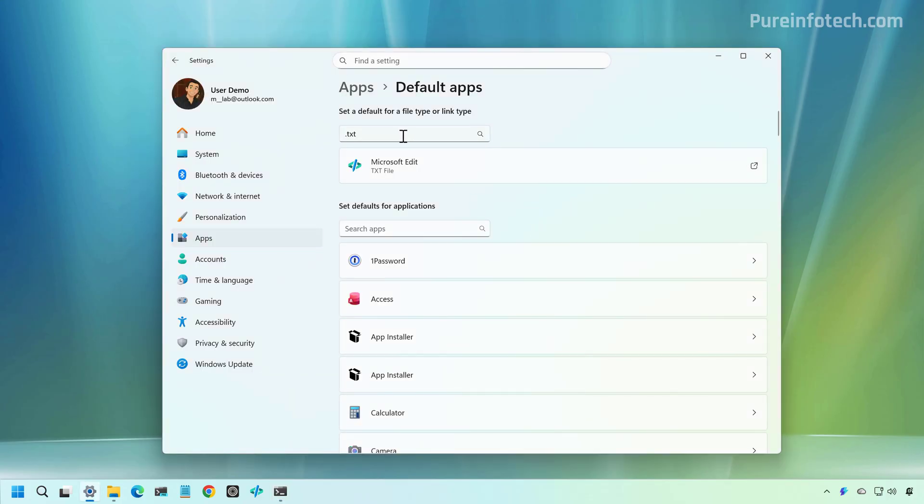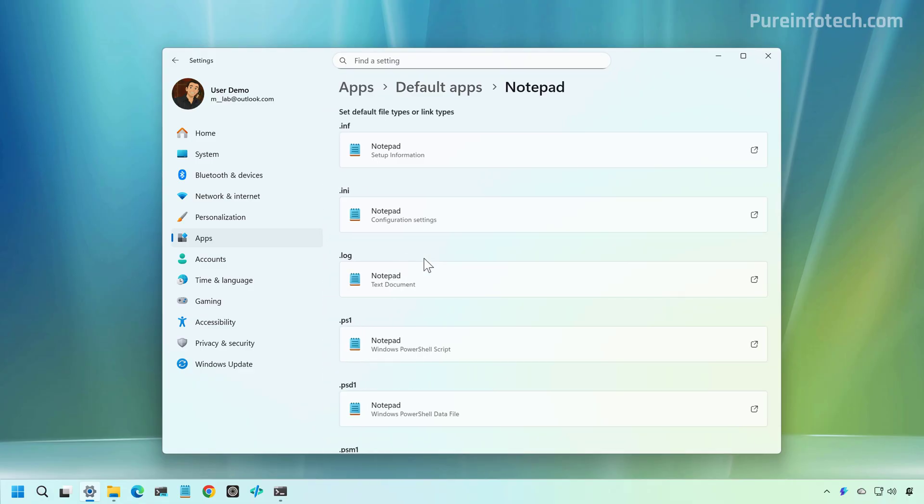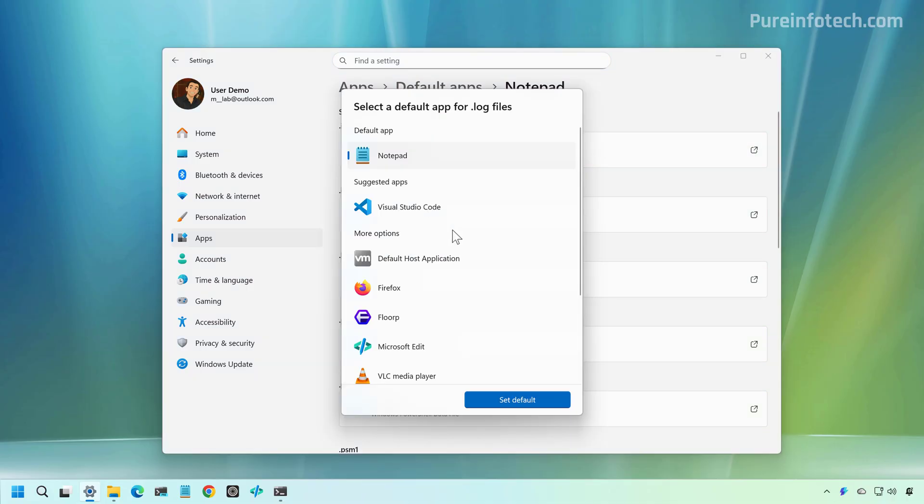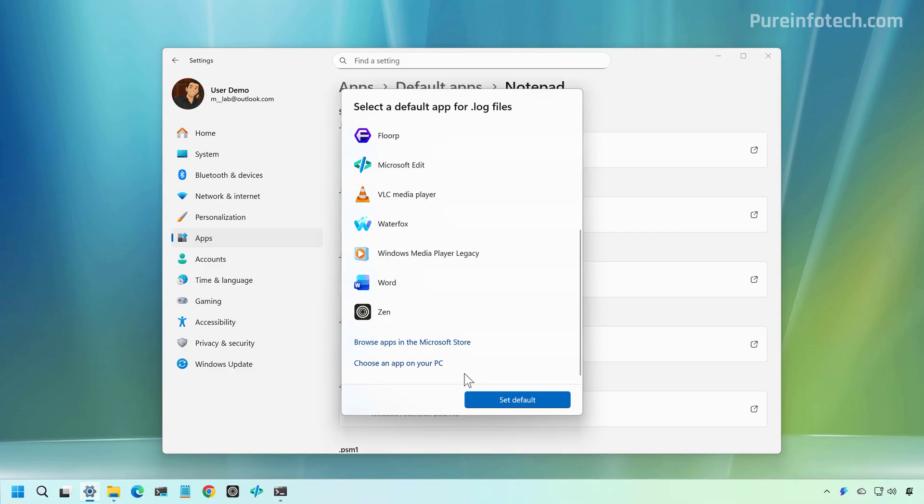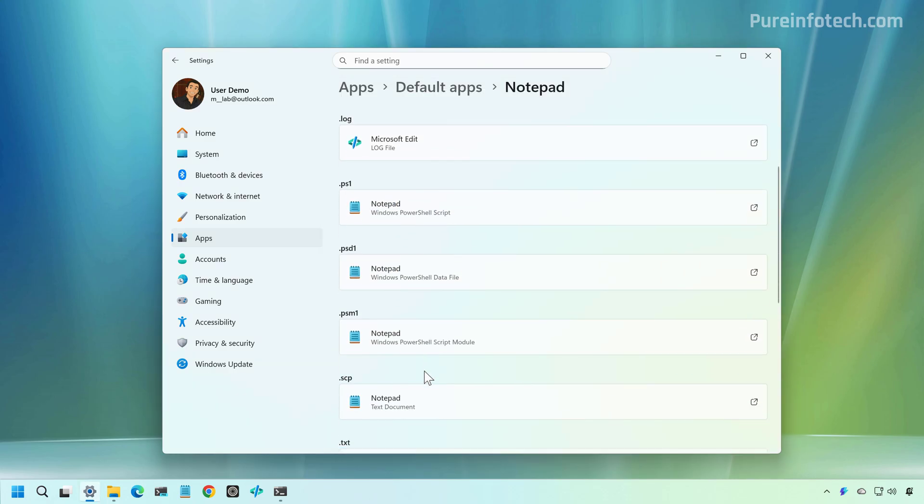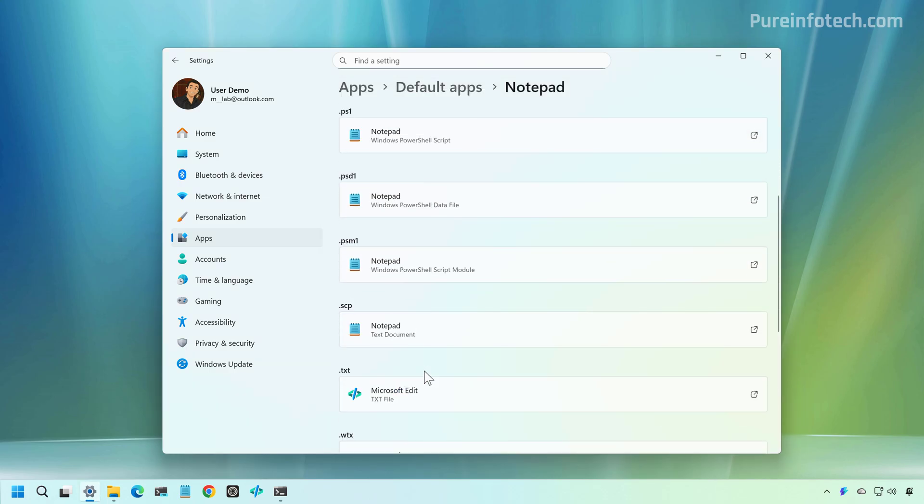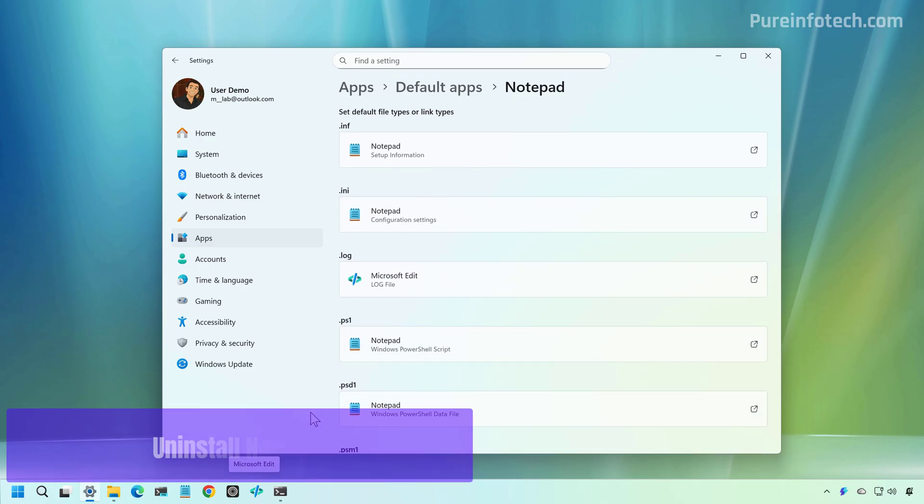Now, in the case that you want to make Microsoft Edit the default for all text files, then you want to look for Notepad. And then make sure to set Microsoft Edit, the default application for all the file extensions that you want. For example, if I wanted for log files, I just click right here. And in this case, Microsoft Edit will already be in the list because we already selected it and then just set it as a default. And repeat the step for all the text files that you want to use Microsoft Edit.